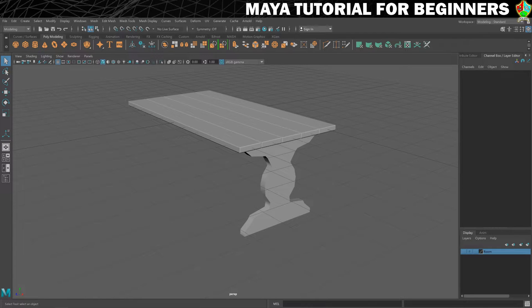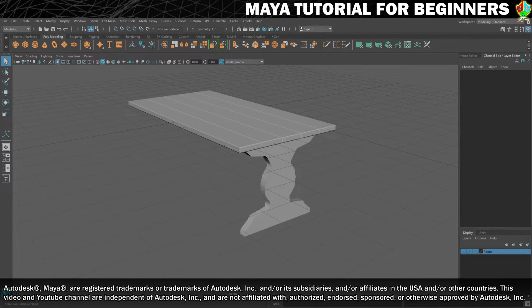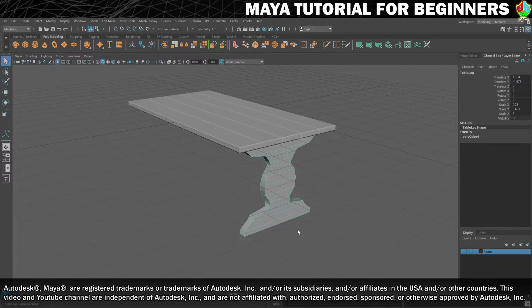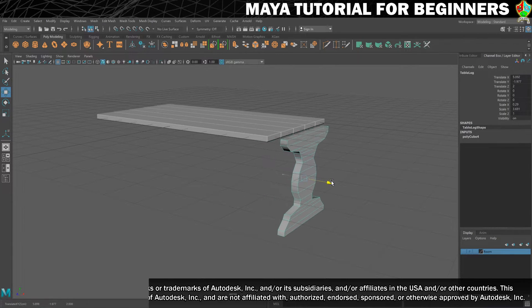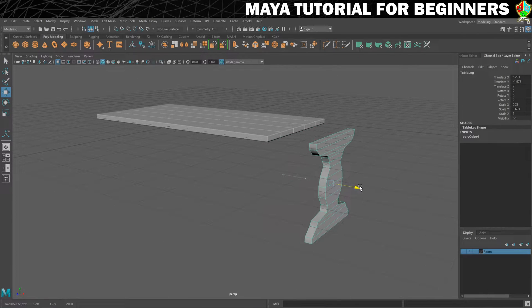Welcome back. As promised, we're now going to finish off this table leg by adding a little bevel to it. First thing I'm going to do, just to make life a little bit easier, is to just move this out of the way of the table so we can see everything.